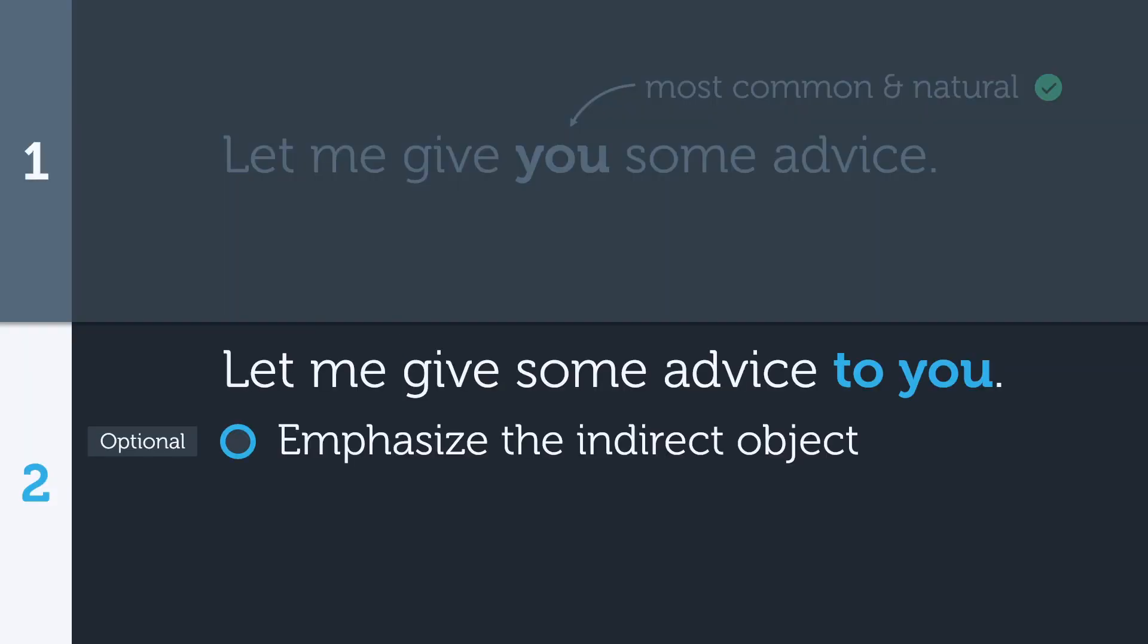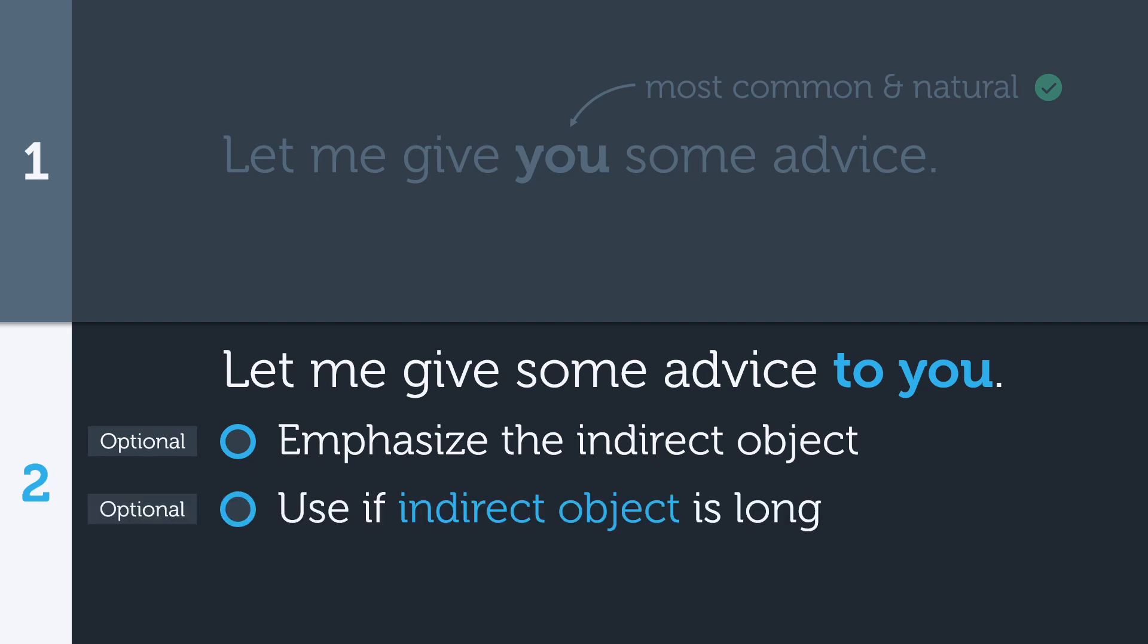The second situation where it makes sense to put the indirect object last is when the indirect object itself is really long. Like before, this is optional.